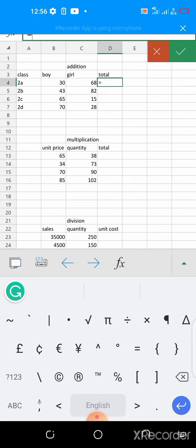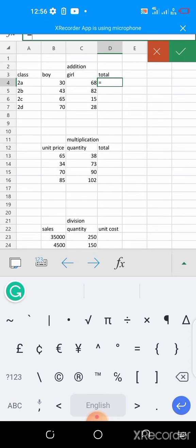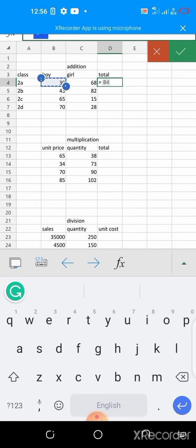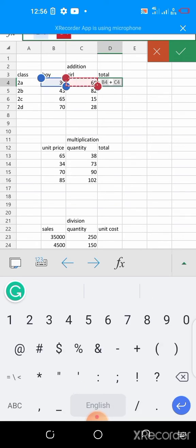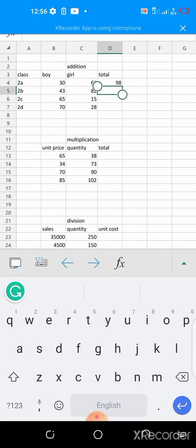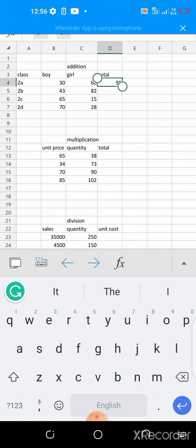So equals, the next thing you do is to add up the particular cell that contains the boy and girl numbers in row 2a. So in this case we are talking about you press B4 plus C4, and then you press your enter key, it gives you 98 persons in that class, 30 plus 68 which is 98.